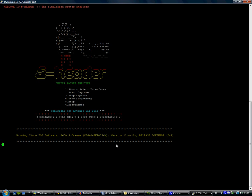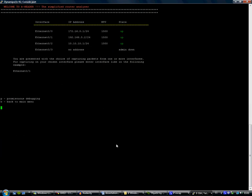If we press one, it will give us a display of the available interfaces and we can capture the packets by single interface or in promiscuous mode, which is all interfaces at the same time.